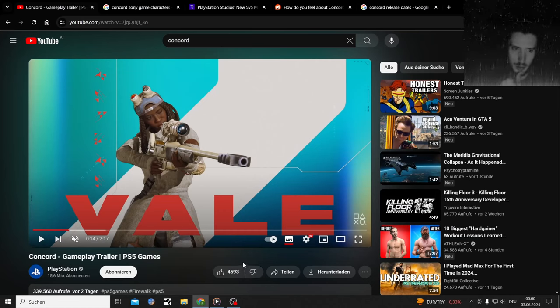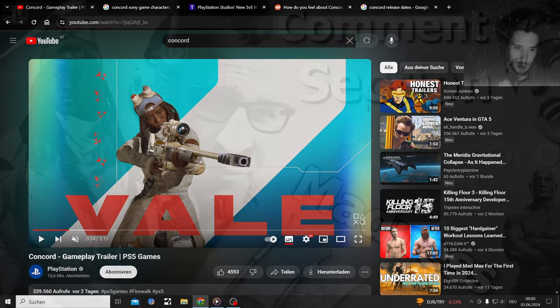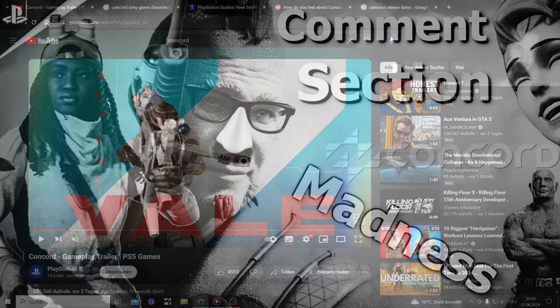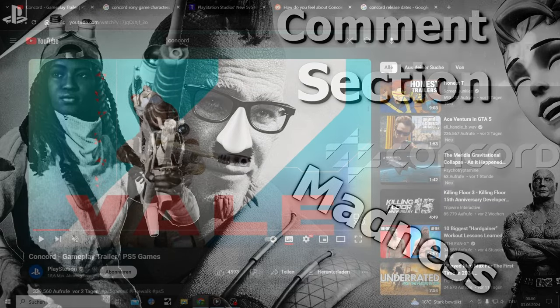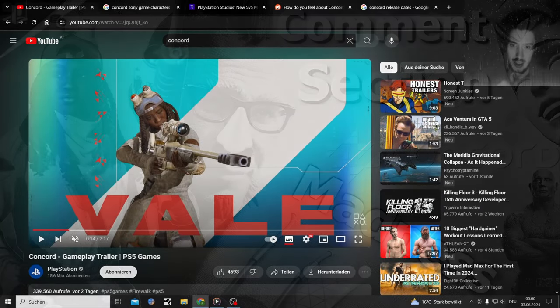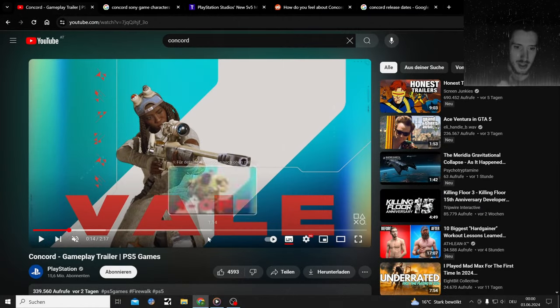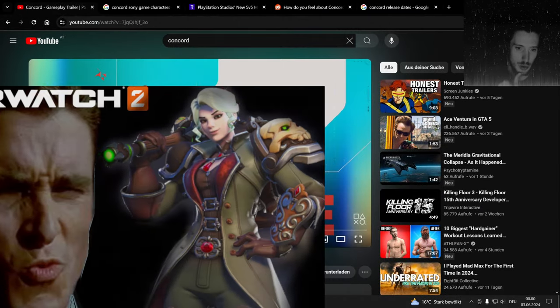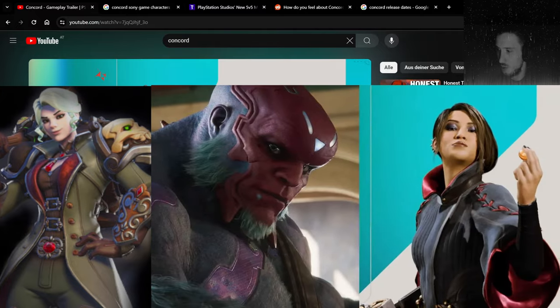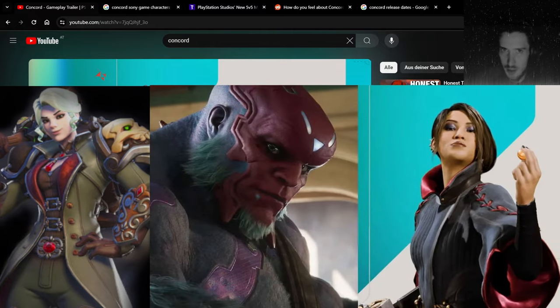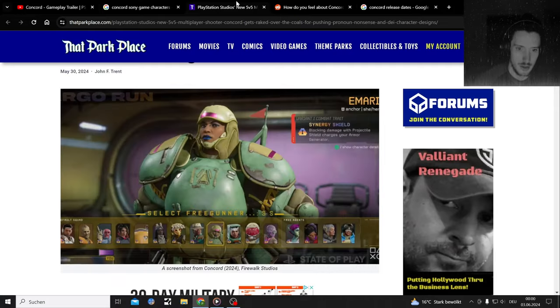Welcome to the Comment Section Madness, this time about Concord's new gameplay trailer for Sony's new, I'm gonna say it how people are gonna say it, Overwatch clone, Valorant clone. The 5v5 PvP game that they just released.